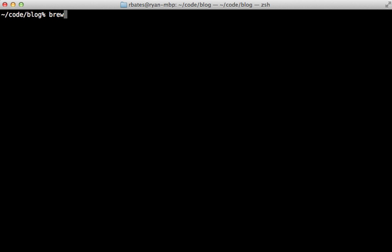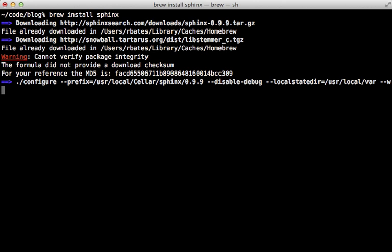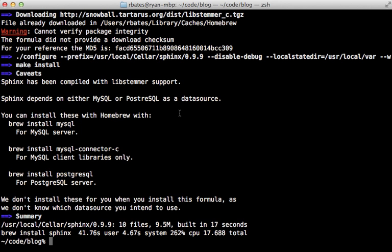Now one of the easiest ways to do this is using Homebrew, so if you have that set up, it's just a simple brew install sphinx. Now if you don't have Homebrew, you might want to check out the website for other installation options. And then once that command finishes, it tells you that you also have to set up MySQL or Postgres, and you can do that through Homebrew as well.